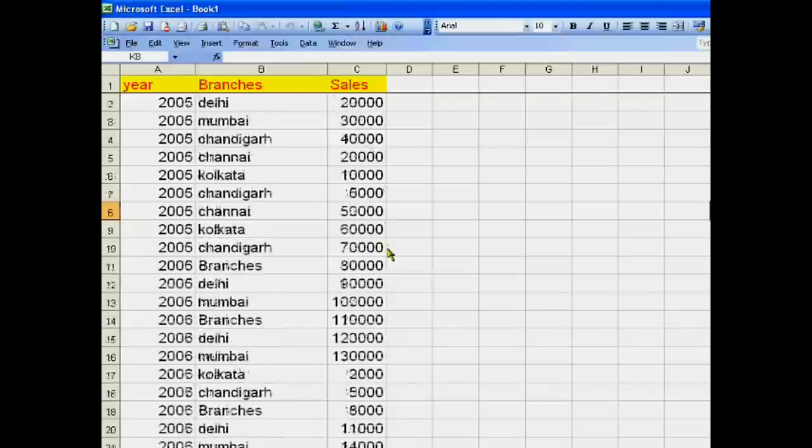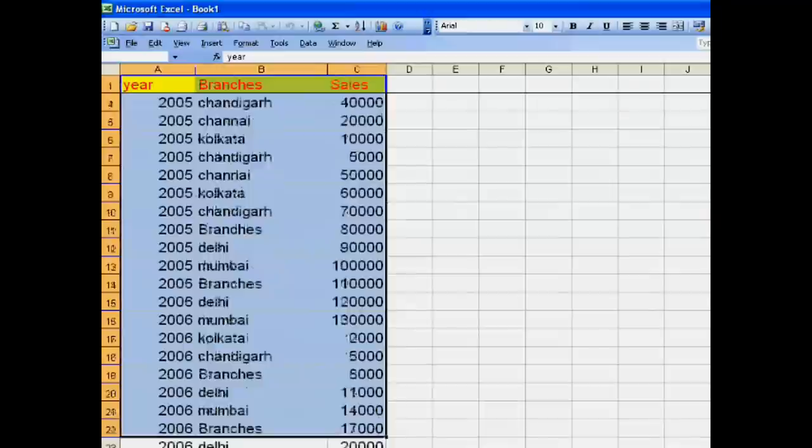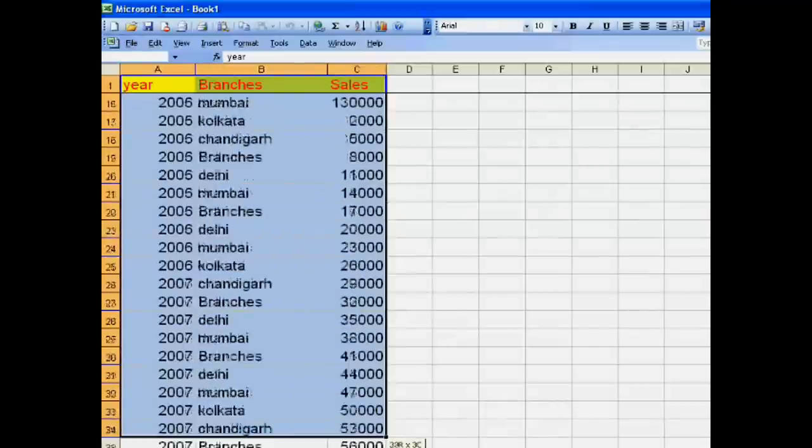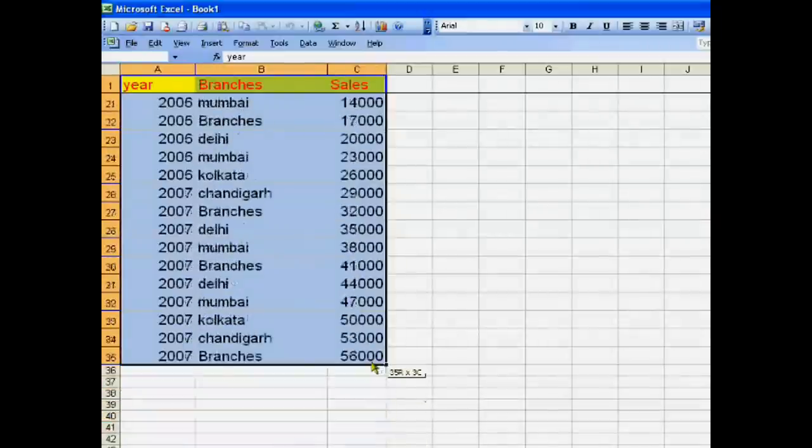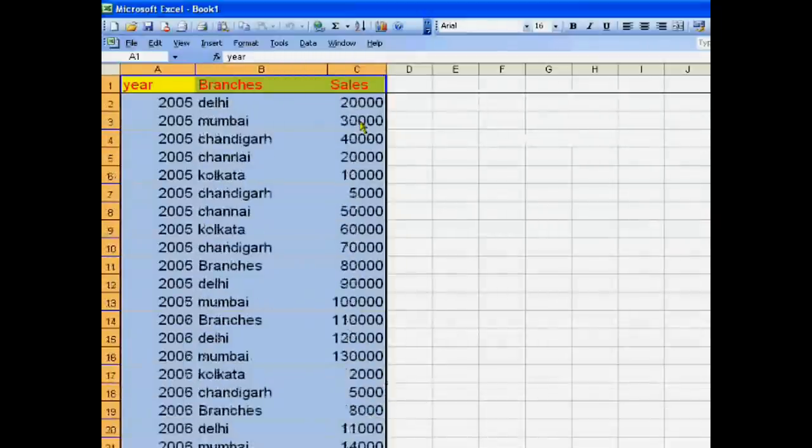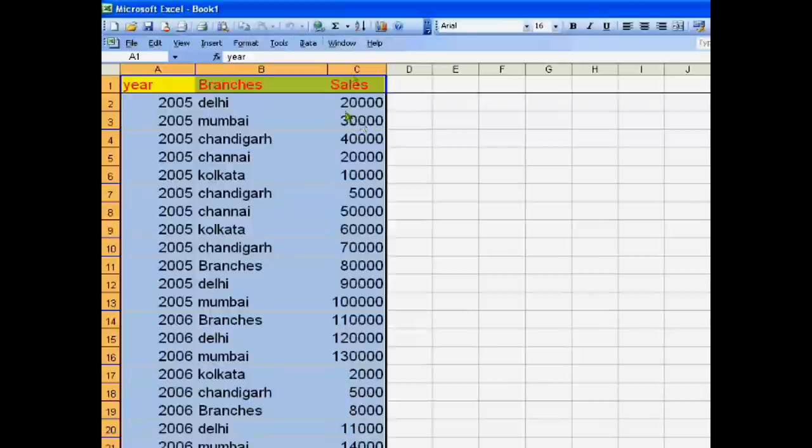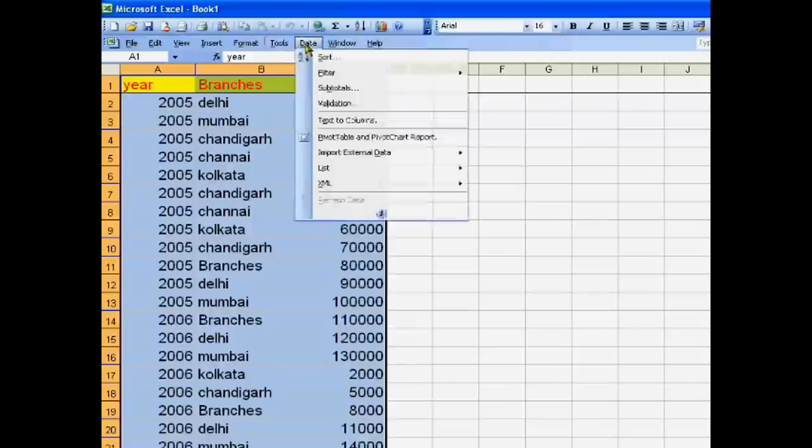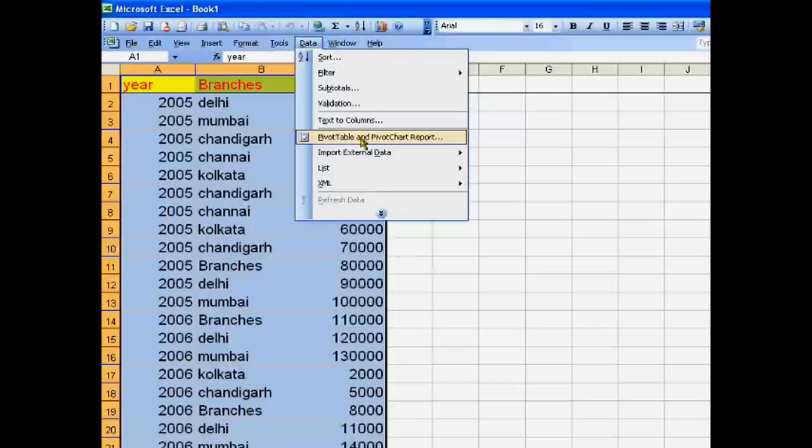Now for making a pivot table, select this table and then go to Data, then click Pivot Table and click Next and Next and Finish.